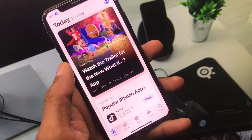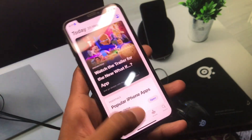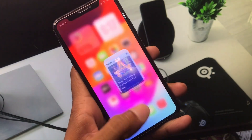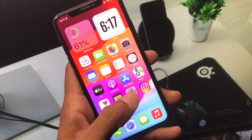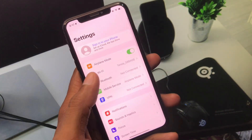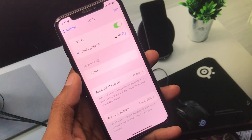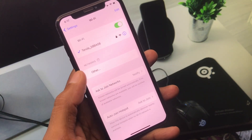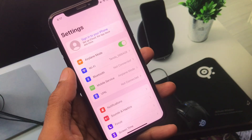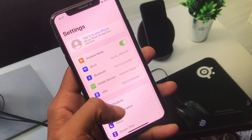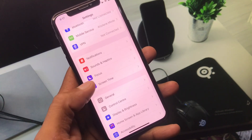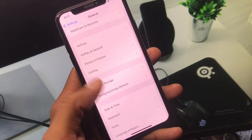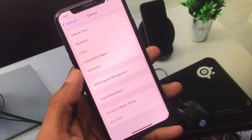Let's get started. First of all, go back to your home screen and open Settings. Make sure that you are connected to a strong internet connection. After this, click on General and scroll down.